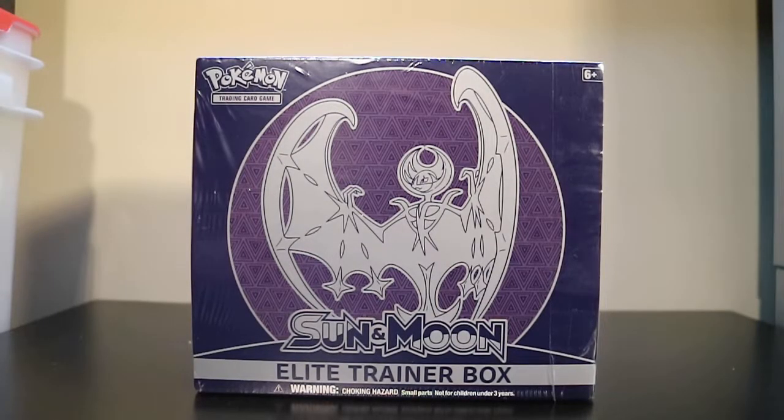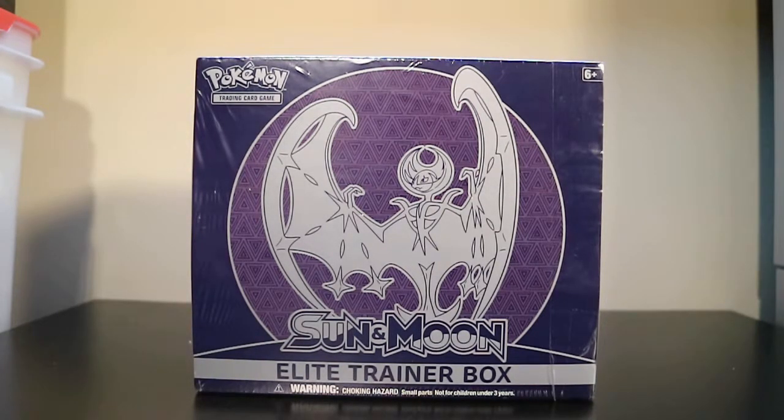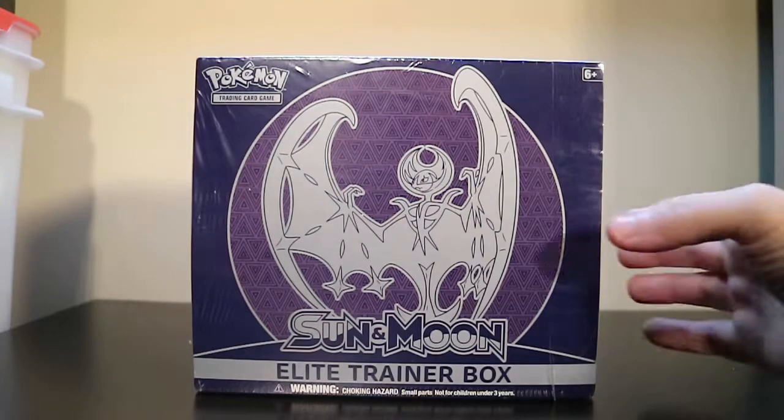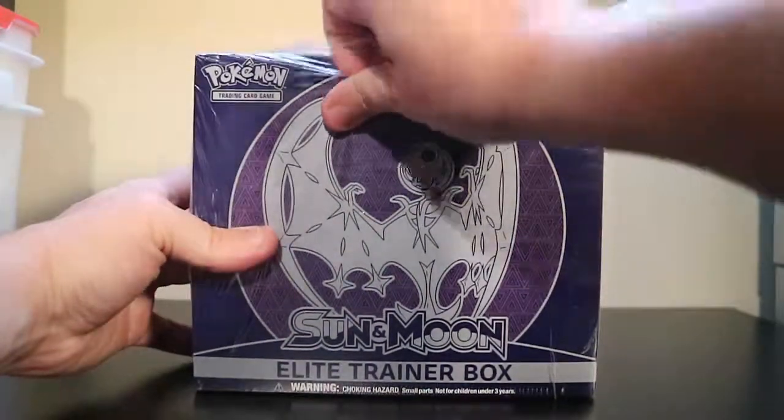What's up YouTube? I got another Sun and Moon Elite Trainer Box to open. It's the Lunala one. Let's get into it.